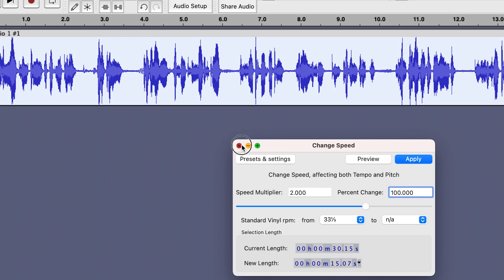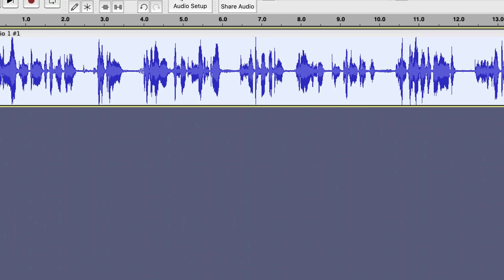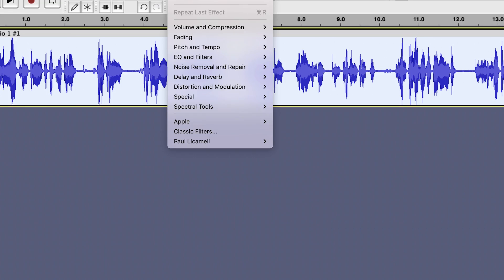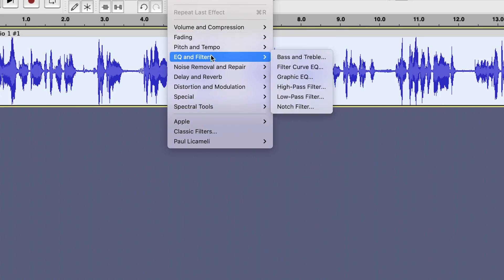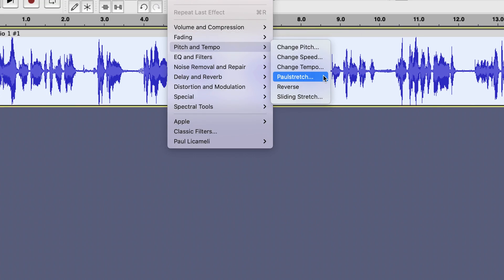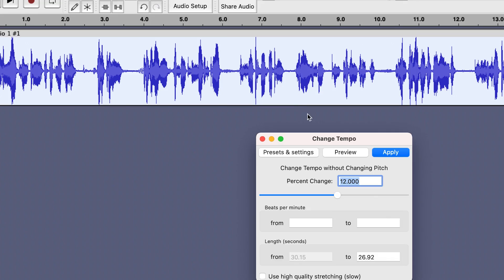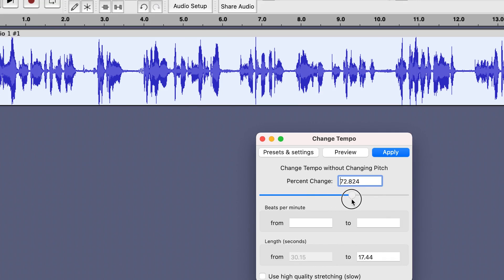Let me show you how to solve it. You can close that. Select the entire clip, come to Effects, then Pitch and Tempo, and this time instead of Change Speed, come to Change Tempo. Click on Change Tempo and you'll be able to play around with the tempo.